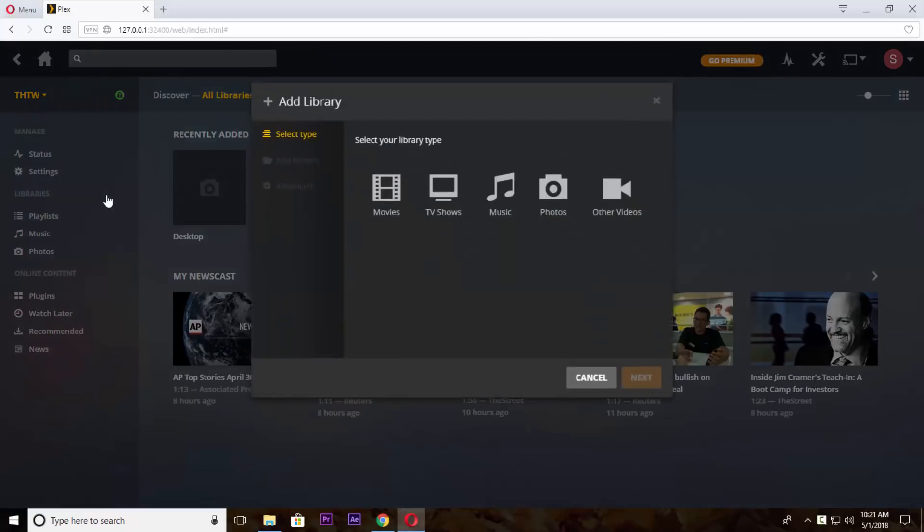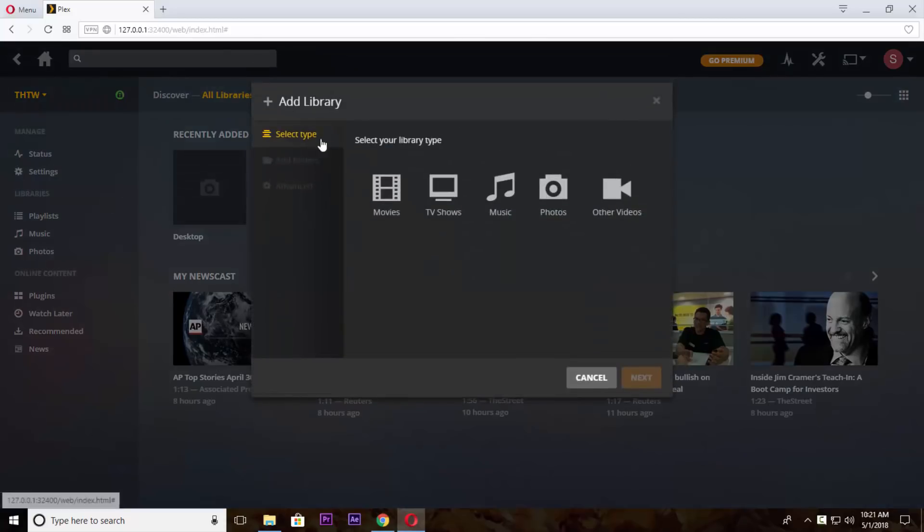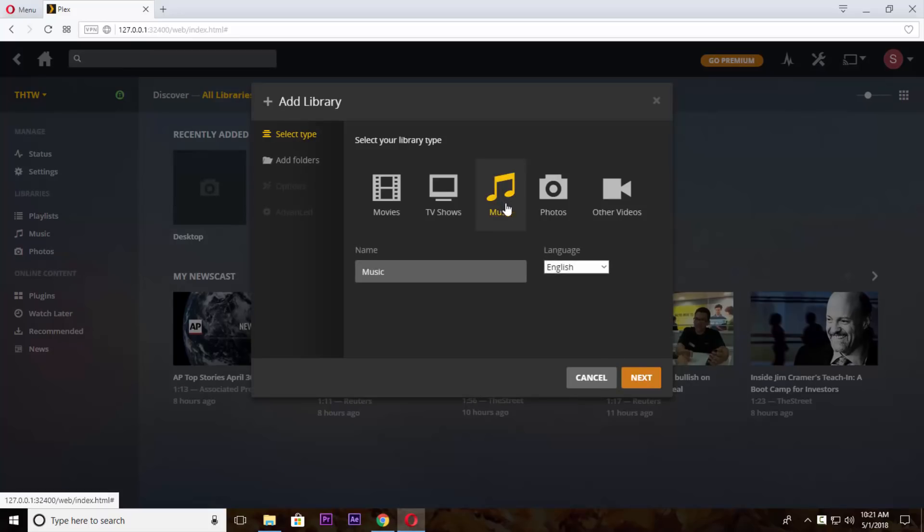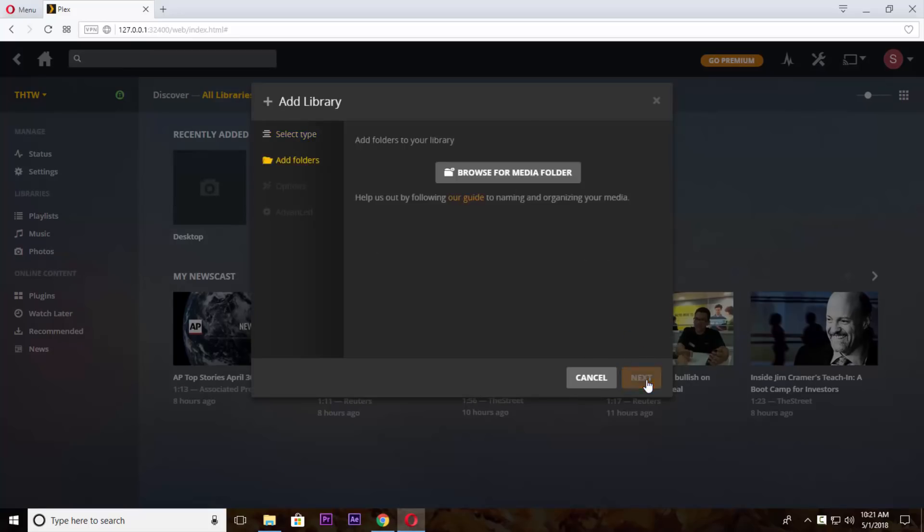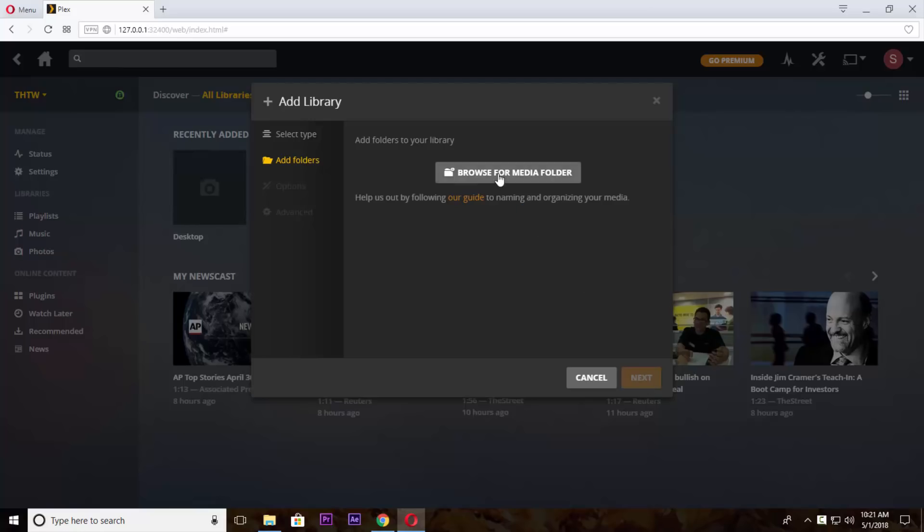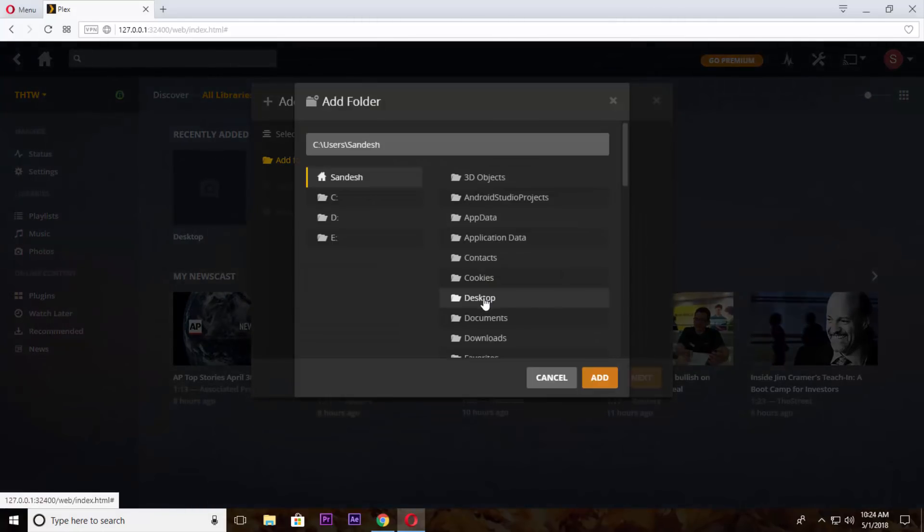You can add music, photos, videos from here. I'm going to add music library so just click on music and then click on next. Now locate your mp3 folder and click on add button.